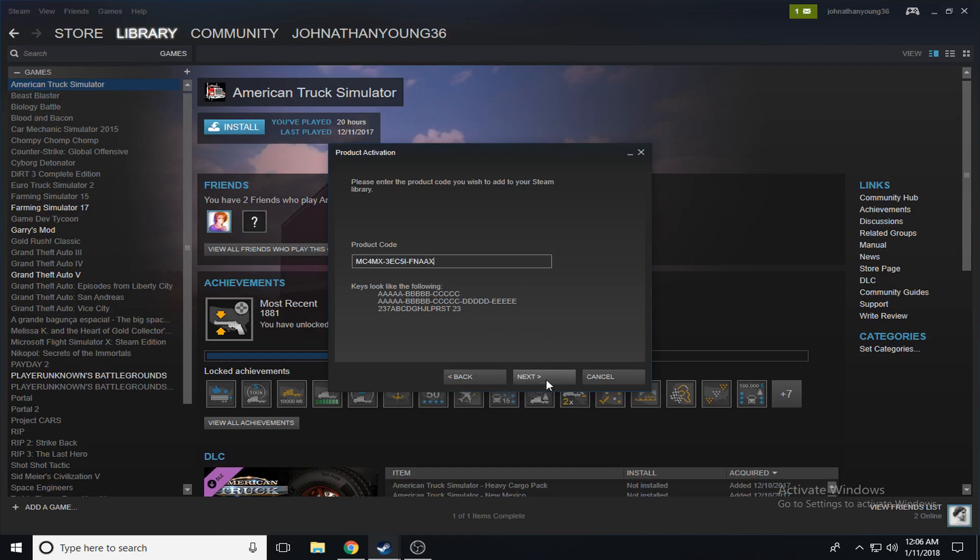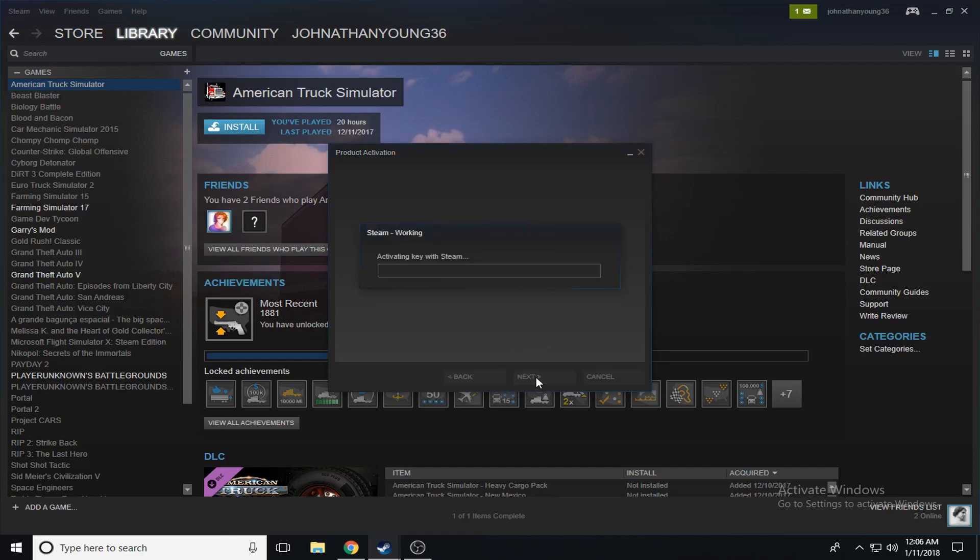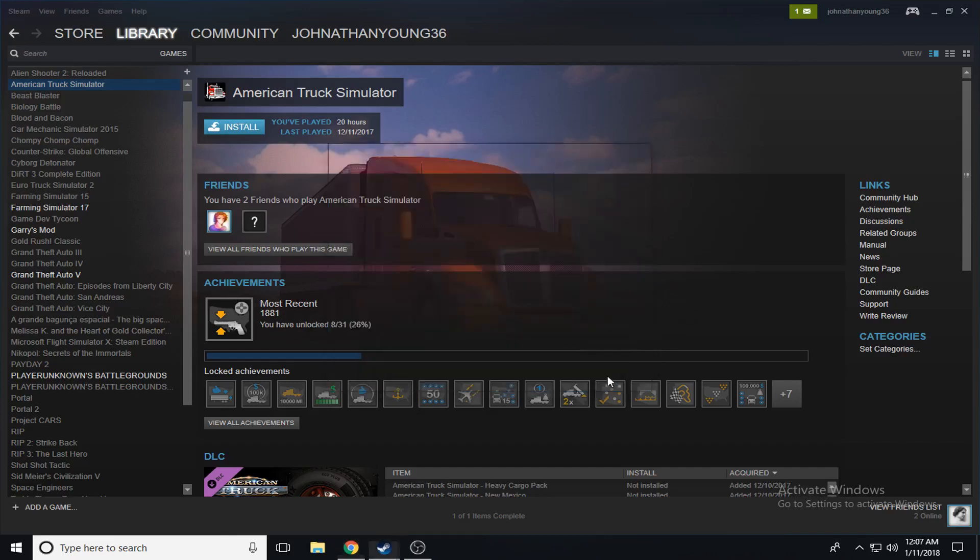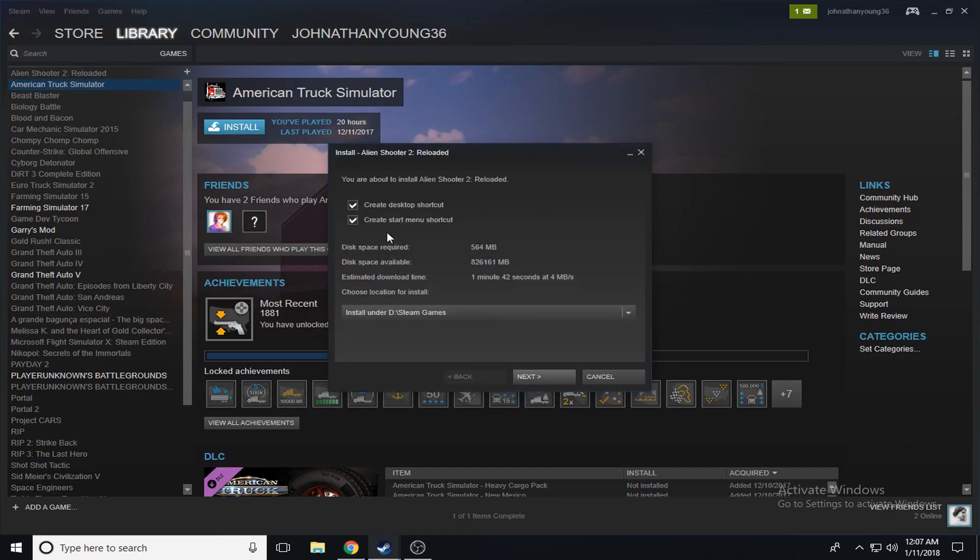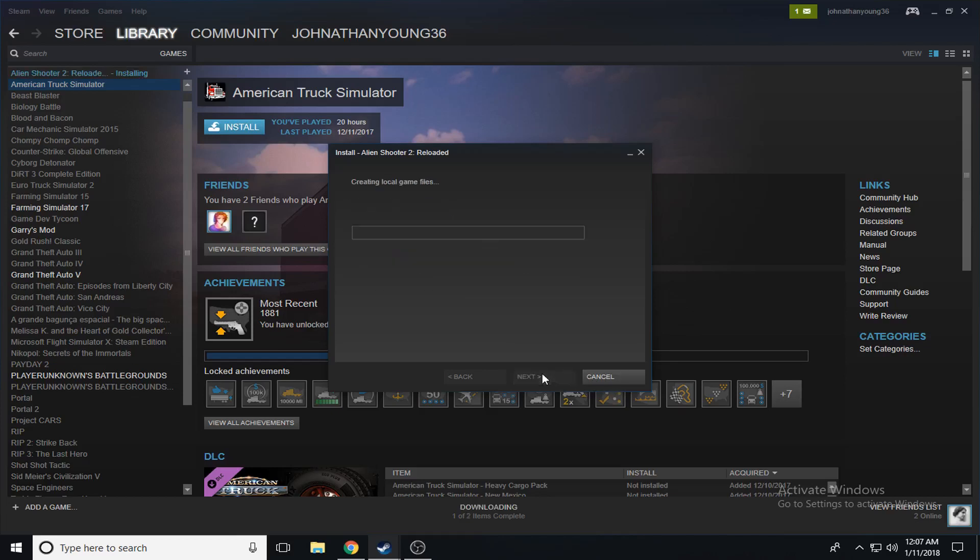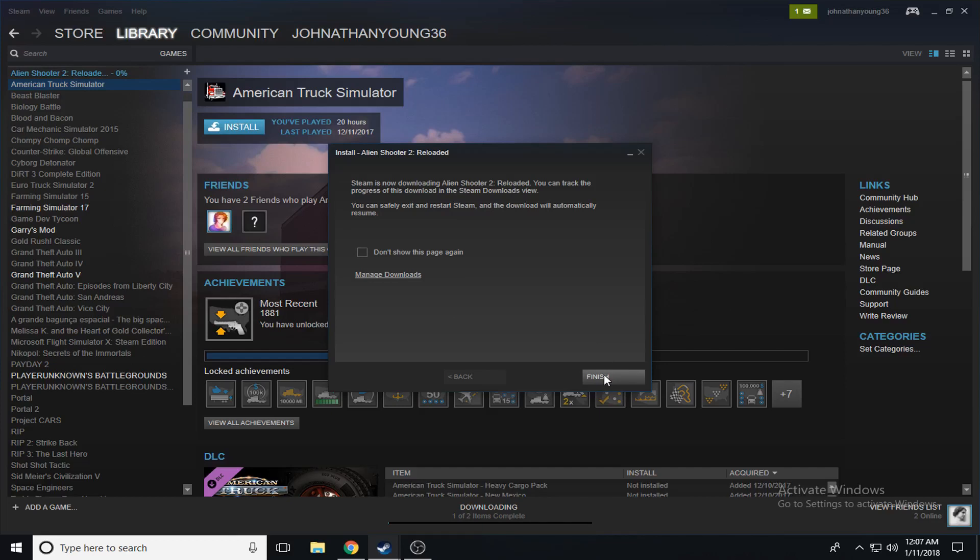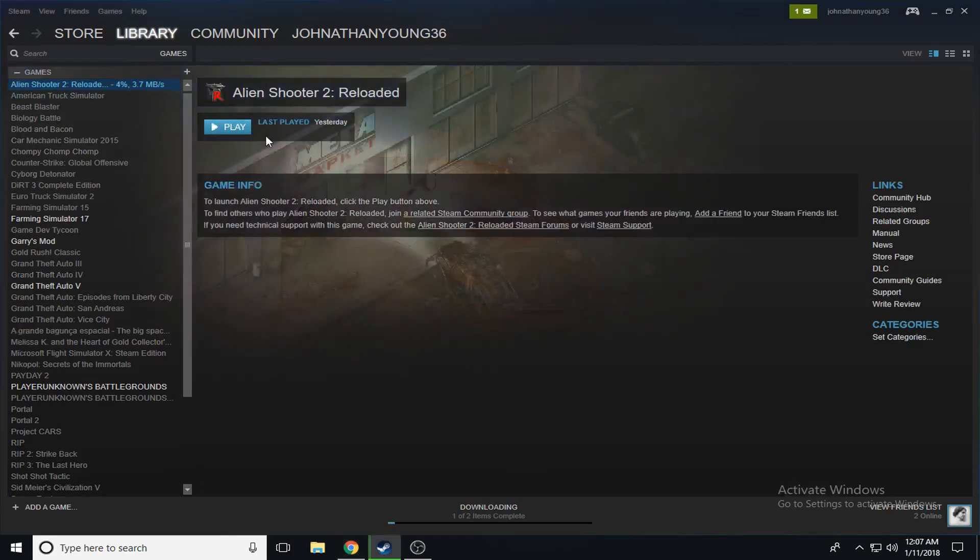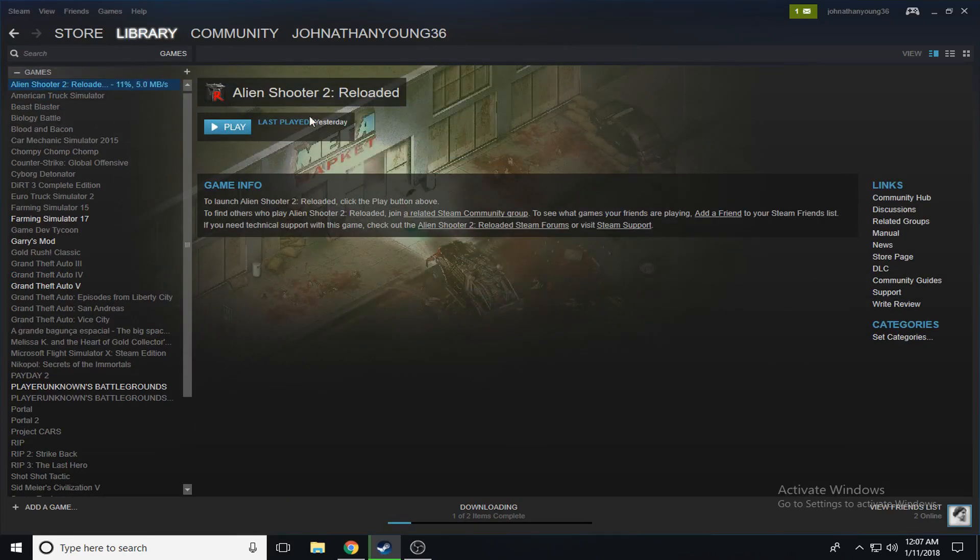Okay, first key is Alien Shooter 2. I guess let's see this. No, I do not want to install it because I have no idea what it is. There's no description or anything.